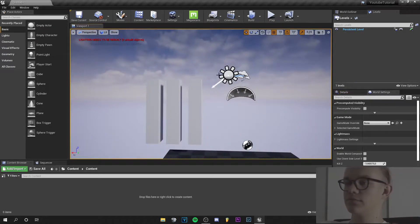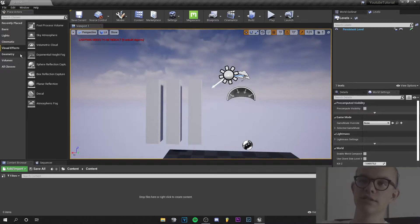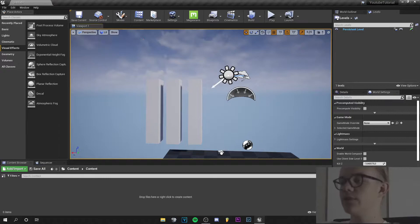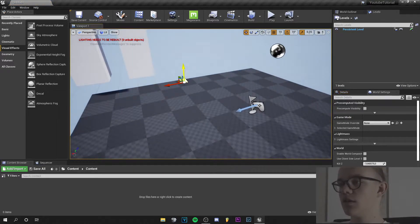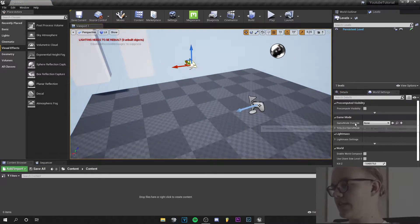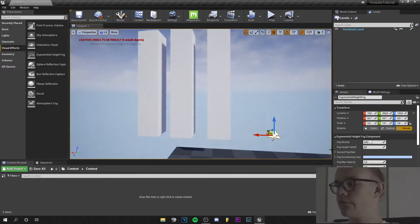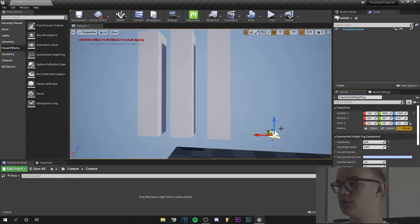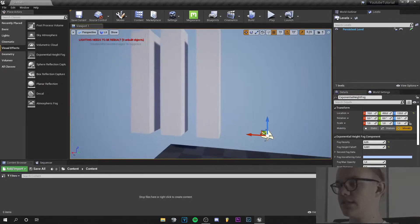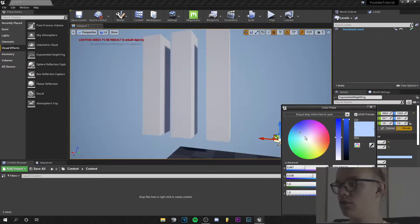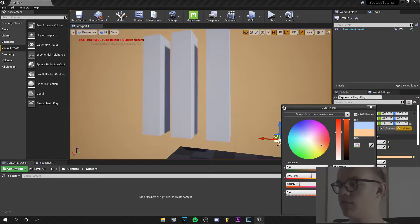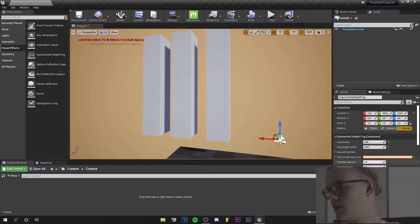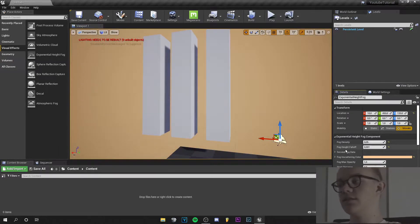And so let's go to visual effects and grab the exponential height fog and we can go down. First of all, let's increase the fog density and the fog height off to zero. So decrease it. The color, let's set it to yellow. So we are like in the desert and you can change the opacity how you like.